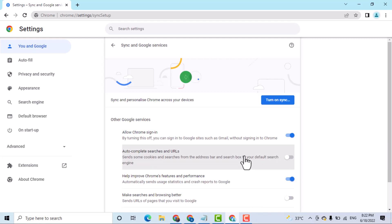It's easy and quick way to turn off and disable auto-complete searches and URLs. Thanks for watching.